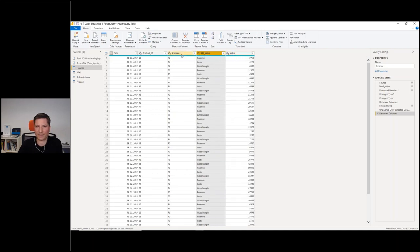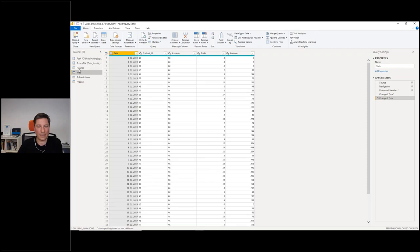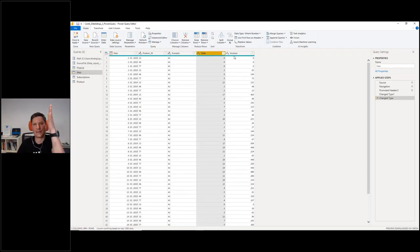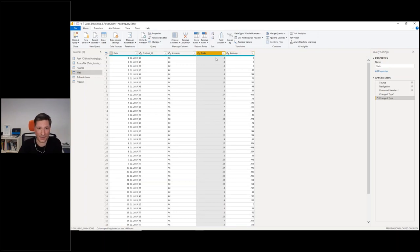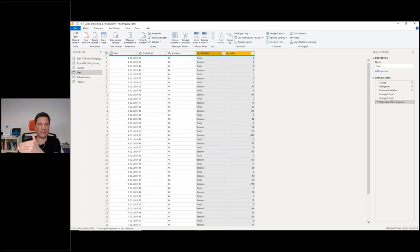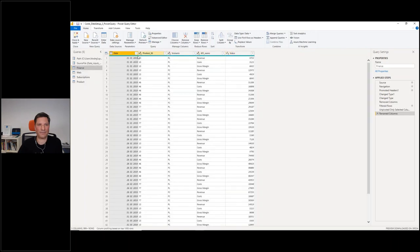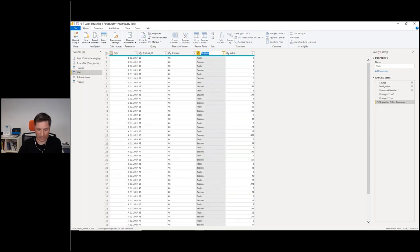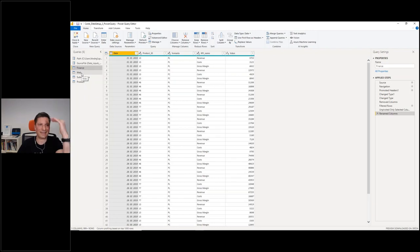The second table is different because it has separate columns — multiple measures — so I still need to unpivot this one. Let's do this quickly: select this and then Unpivot Other Columns. Now I have the same structure as the finance table. Let me rename this to KPI name. For appending multiple tables, the condition is that the structure of the tables needs to be exactly the same — exactly the same number of columns, names, and everything.